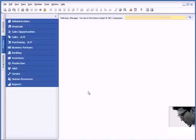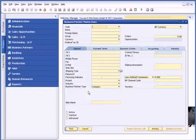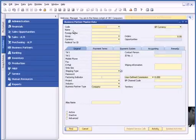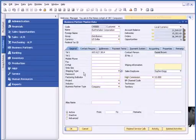The other thing that's neat about Business One is the ability to relabel fields. For example, on the business partner master record, I'll call up a particular business partner.